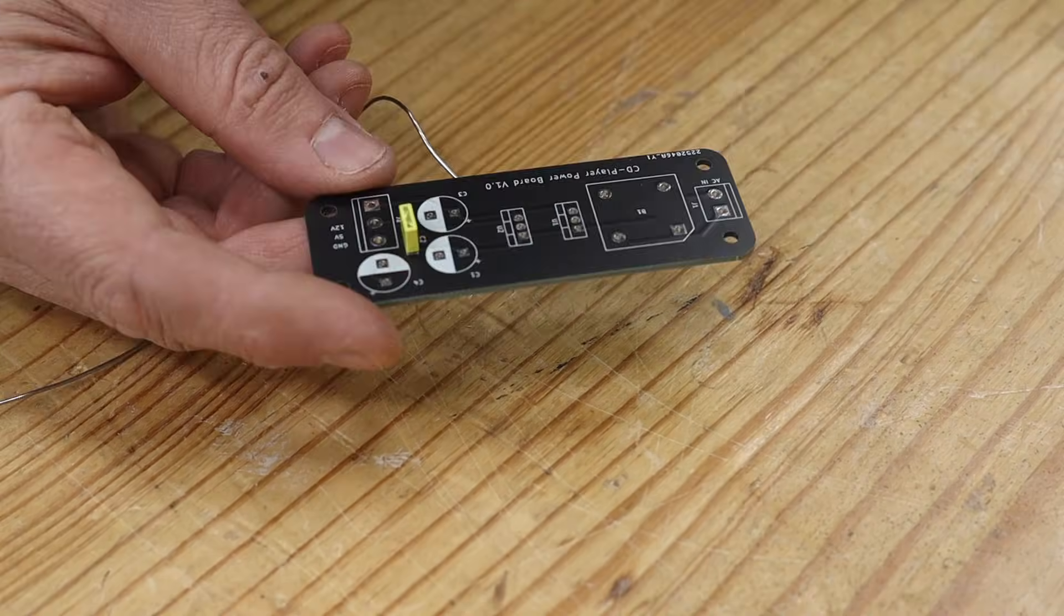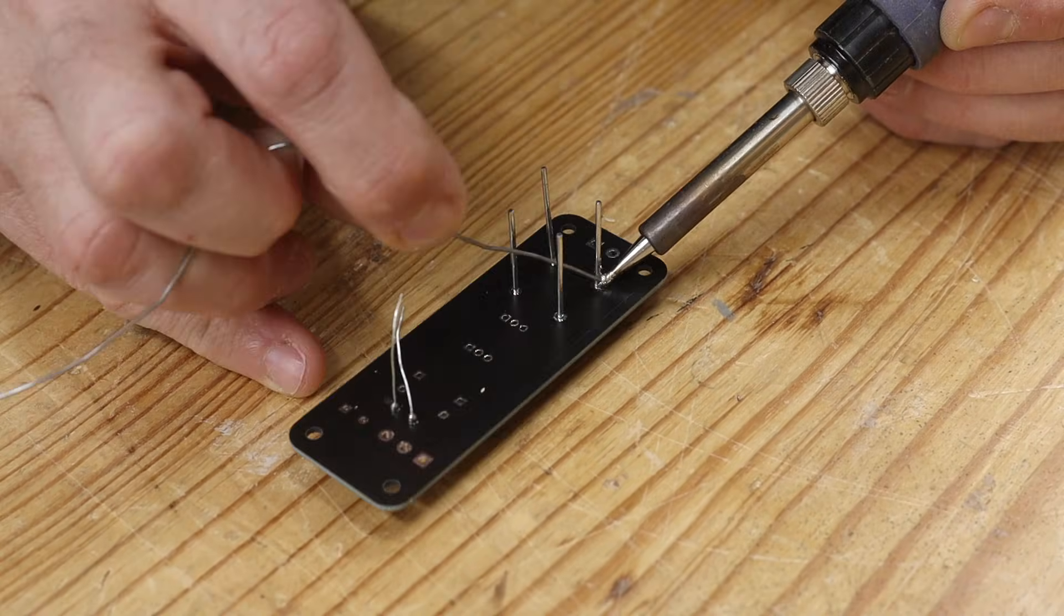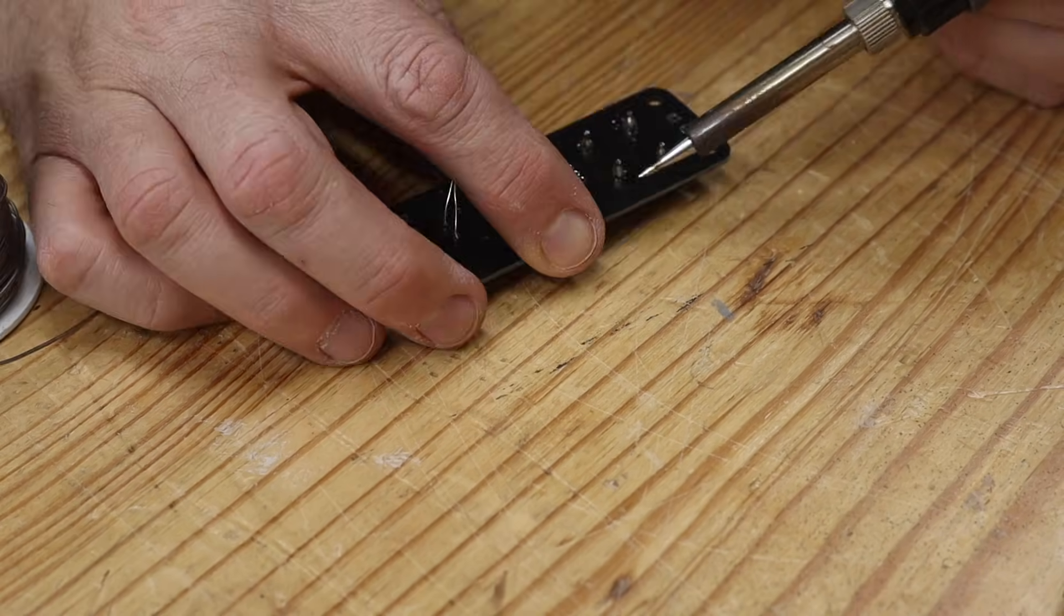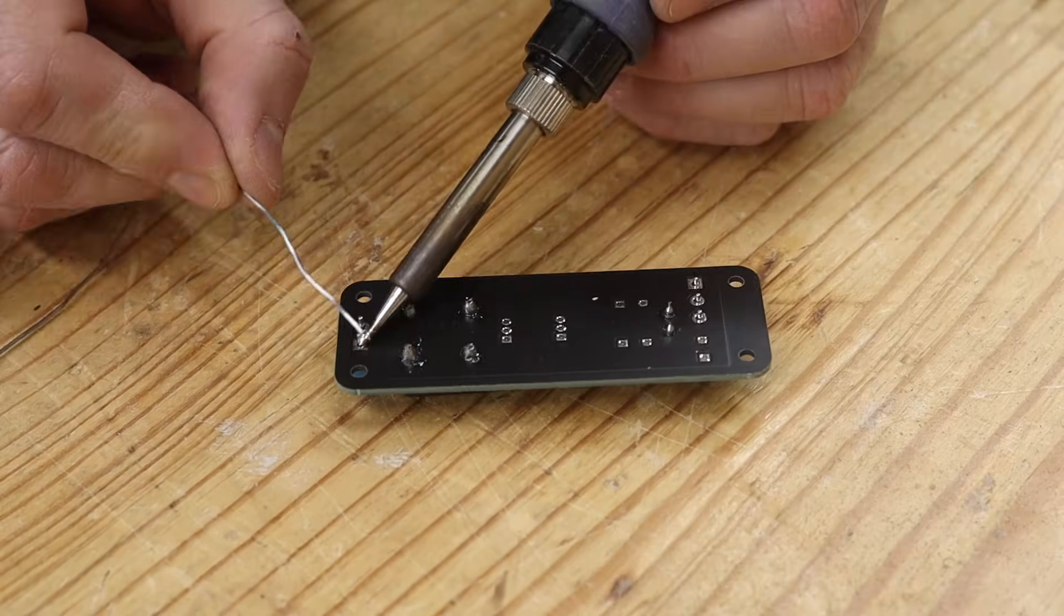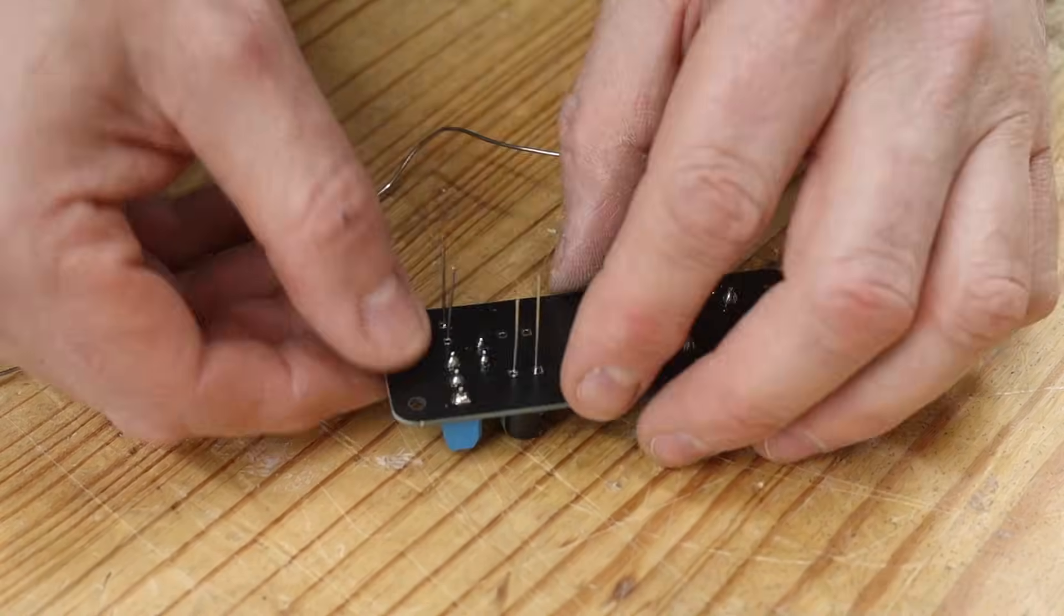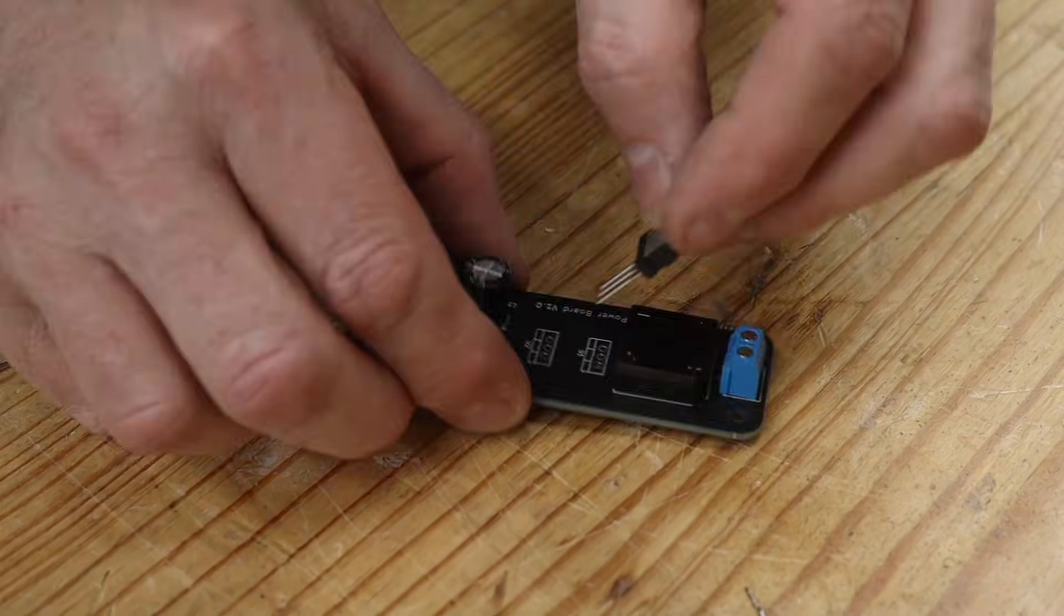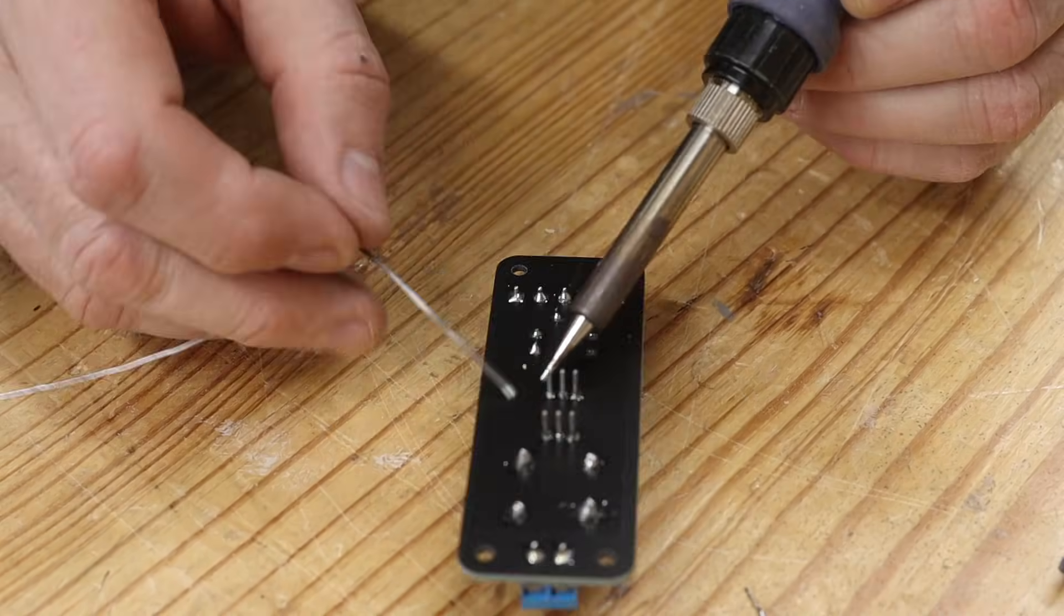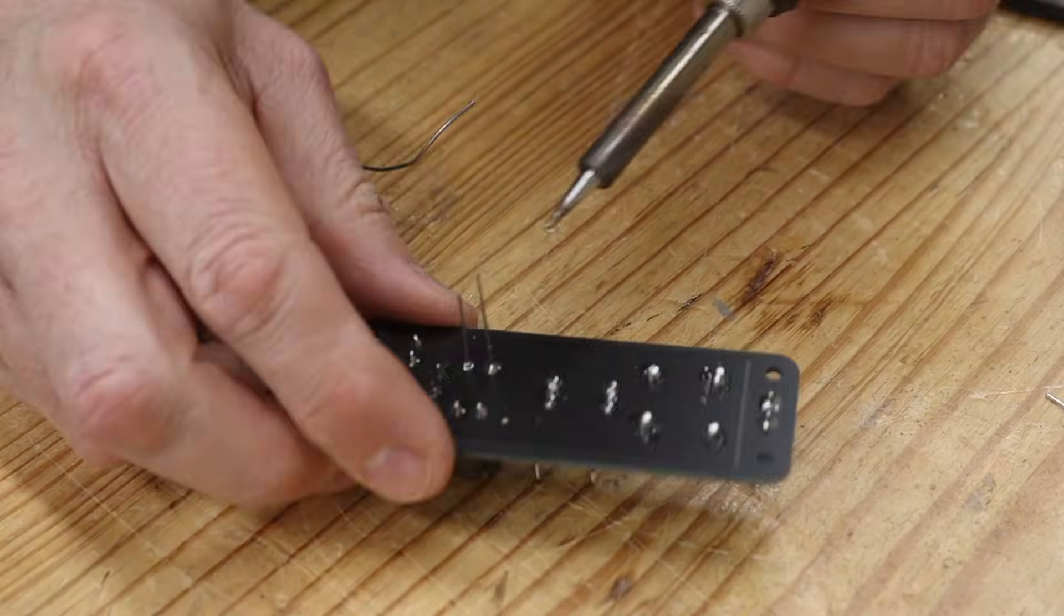The components for the power supply board was purchased from Oris components. The board supplies 12V and 5V DC, which is what the CD drive needs for power. The 5V is also used to power the controller board. The assembly is easy and quick and the board came out looking really good.